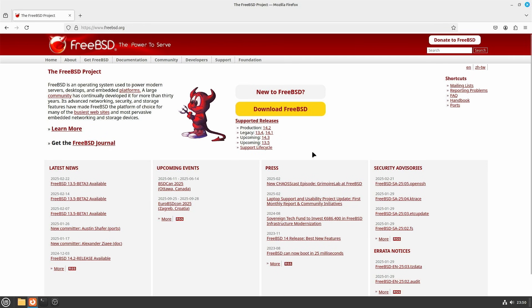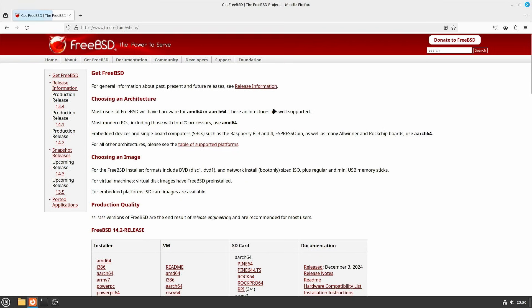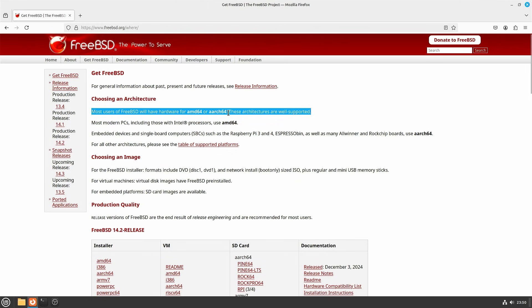First, we need to download the FreeBSD installation image. Head over to the official FreeBSD website at FreeBSD.org. Click on the button Download FreeBSD and select the appropriate version for your hardware architecture. As stated on the website, for most users on modern Intel-based PCs, this will be AMD64.